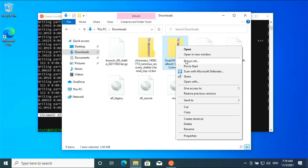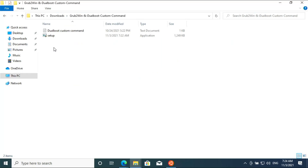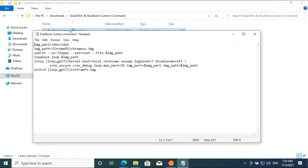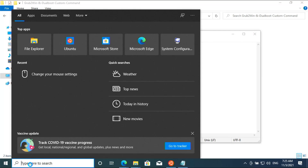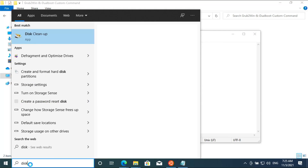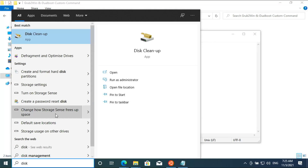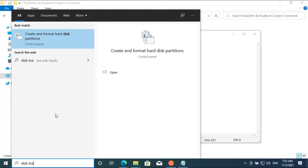Extract Grub2Win and open the dual boot custom command. Search for disk management in the start menu and open it.